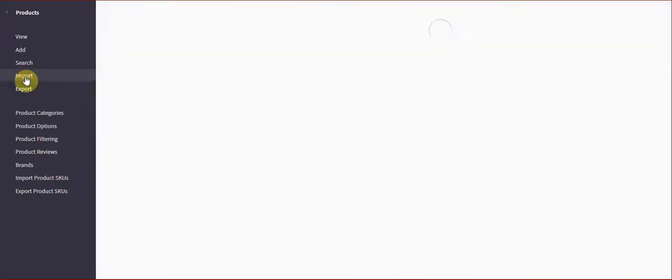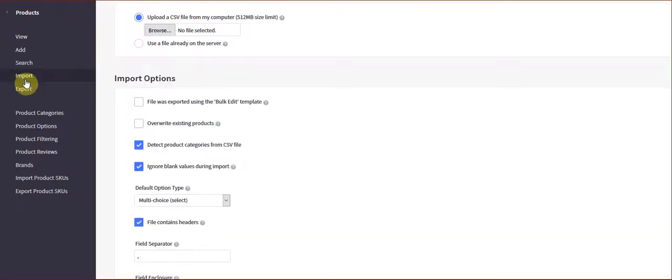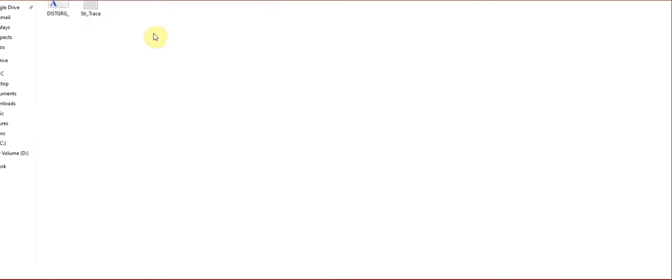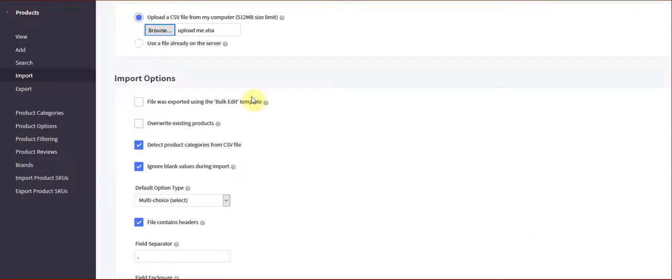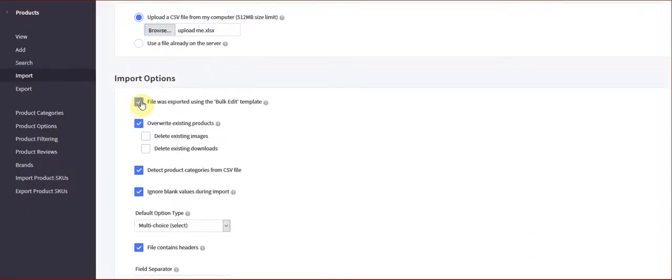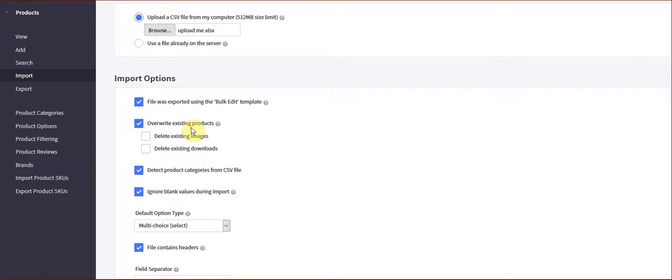Okay, then we come back in here and go to import, choose your file, upload me. It was exported using the bulk template. So in this particular case most of the time you're making changes so you do want to overwrite. If you're adding new products this would be unchecked.